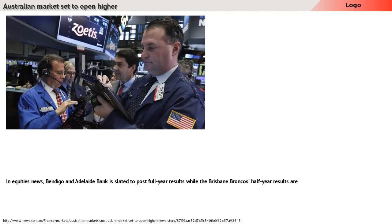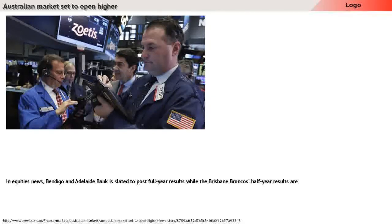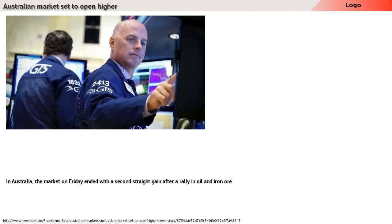In equities news, Bendigo and Adelaide Bank is slated to post full-year results while the Brisbane Broncos' half-year results are expected.